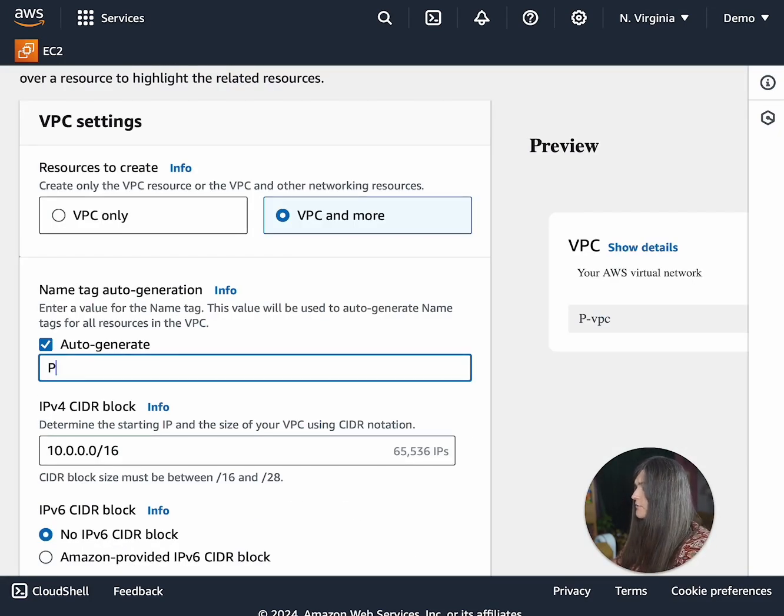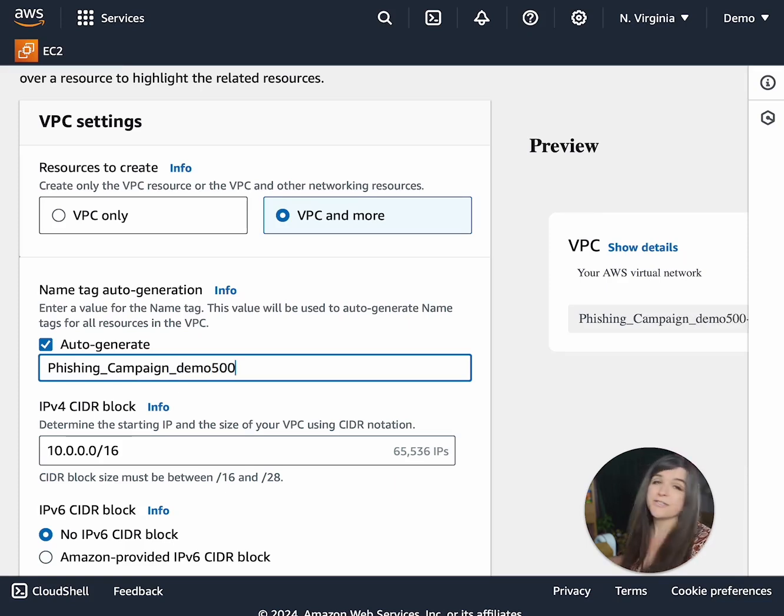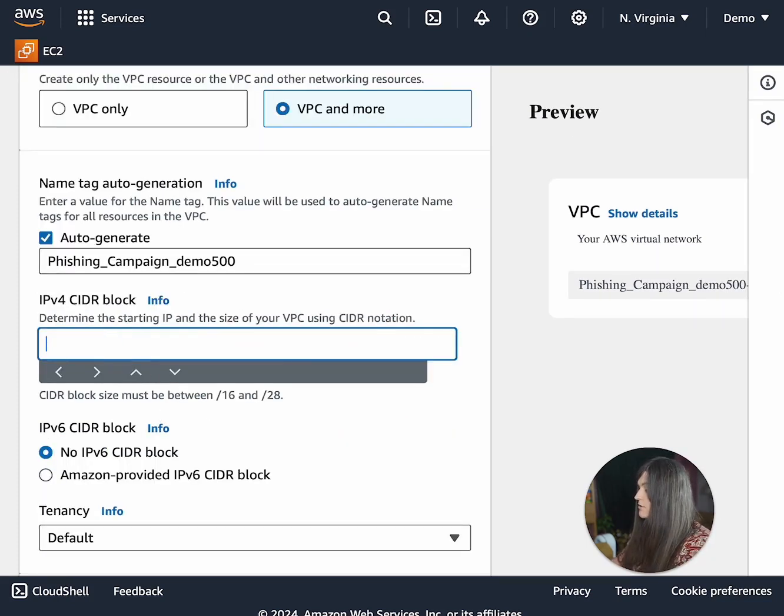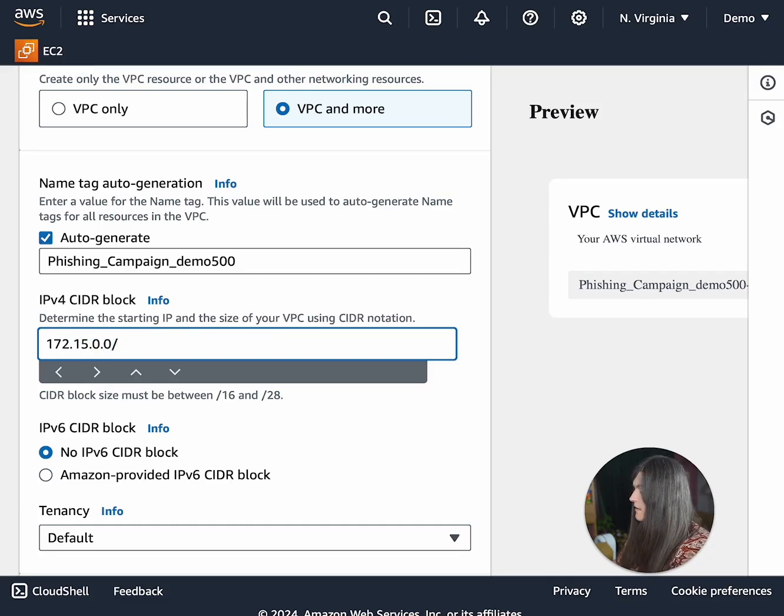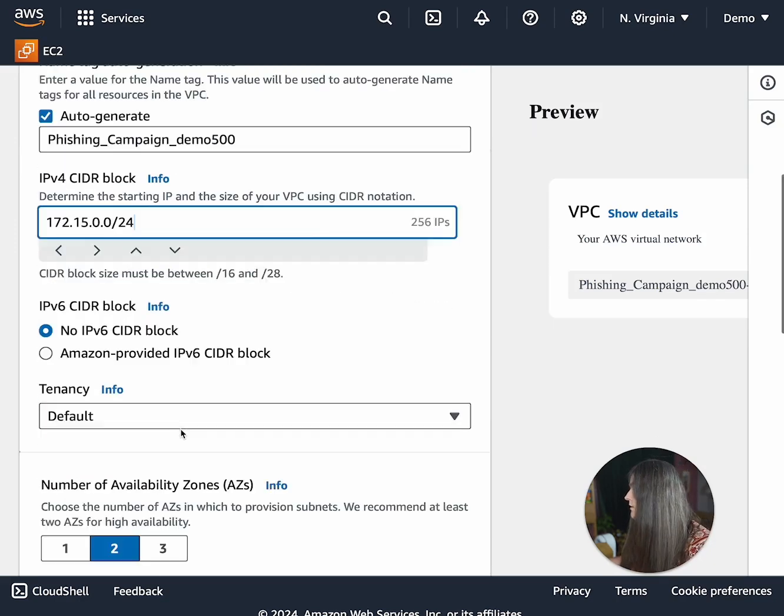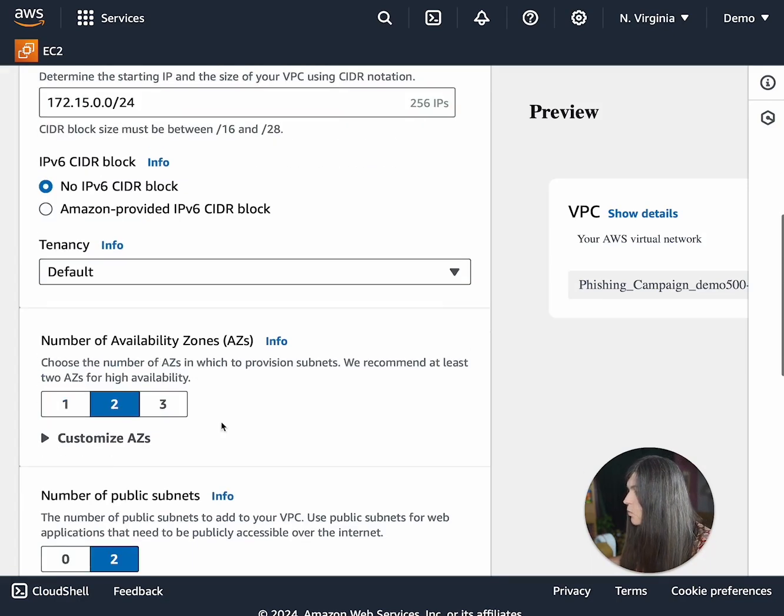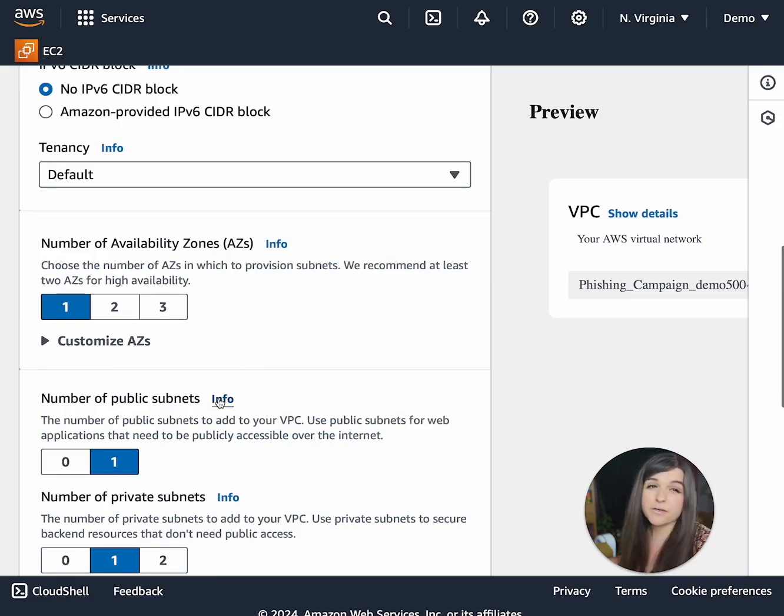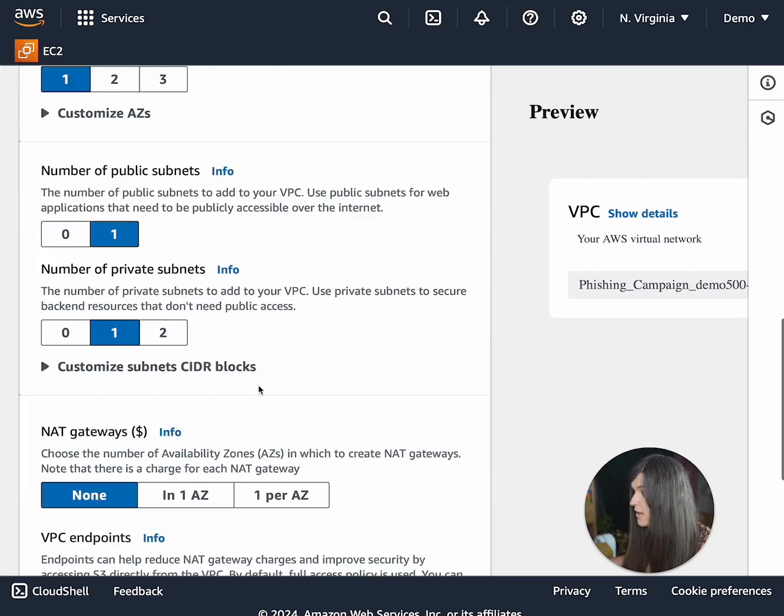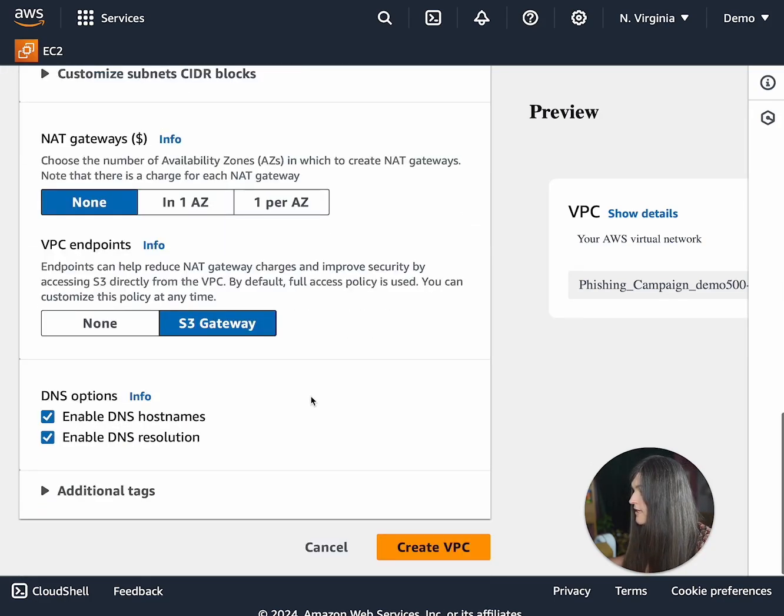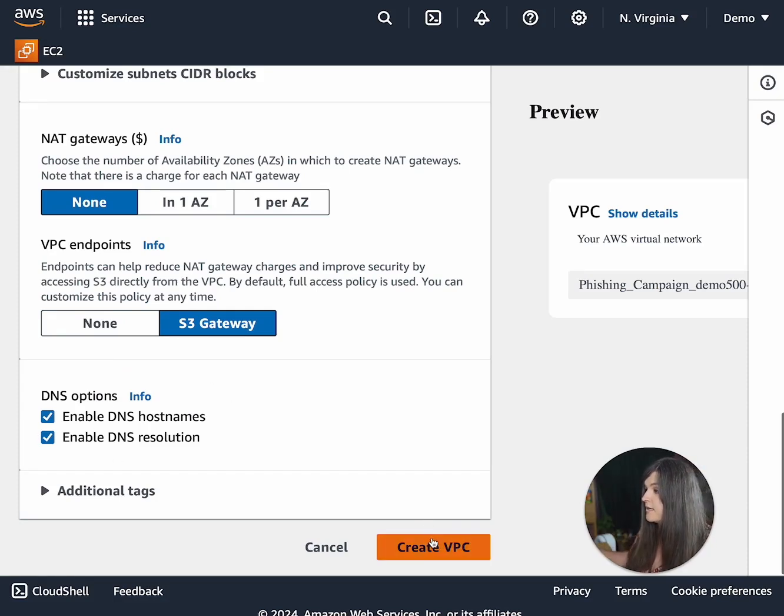Here, you're just going to name it phishing campaign demo 500. Then for the CIDR block, you're just going to put 172.15.0.0/24. IPv6 you can just leave the same. One availability zone, number of public subnets just one, private just one, none. You don't need any of that. And for the DNS options, ensure that both DNS hostnames and resolutions are created.